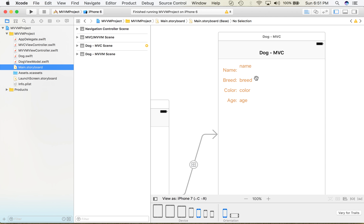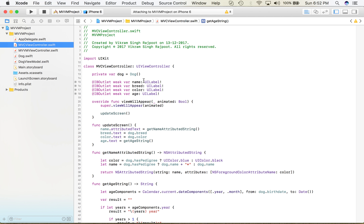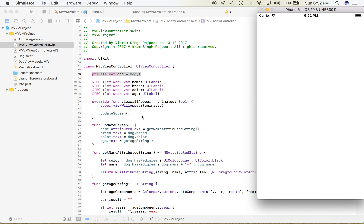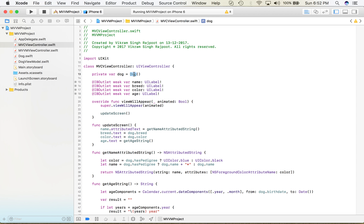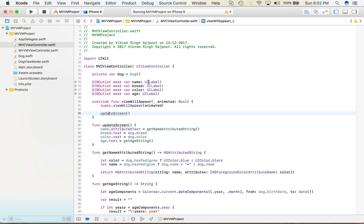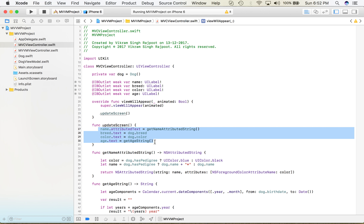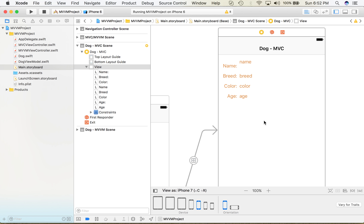When I run this application, the view is asking for some information — dog information. If I click on MVC it asks for the name, breed, color, and age. This information passes through the controller, and the controller picks that information from the model. The model returns that information to the view and it is displayed. So this is the model, this is the controller, and this is the view — that is what we are doing in MVC.